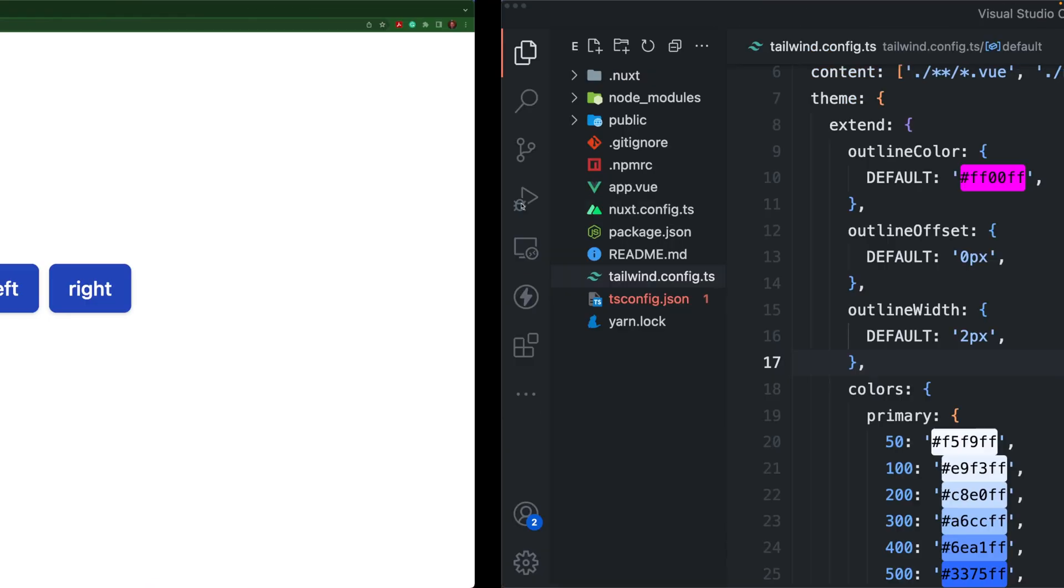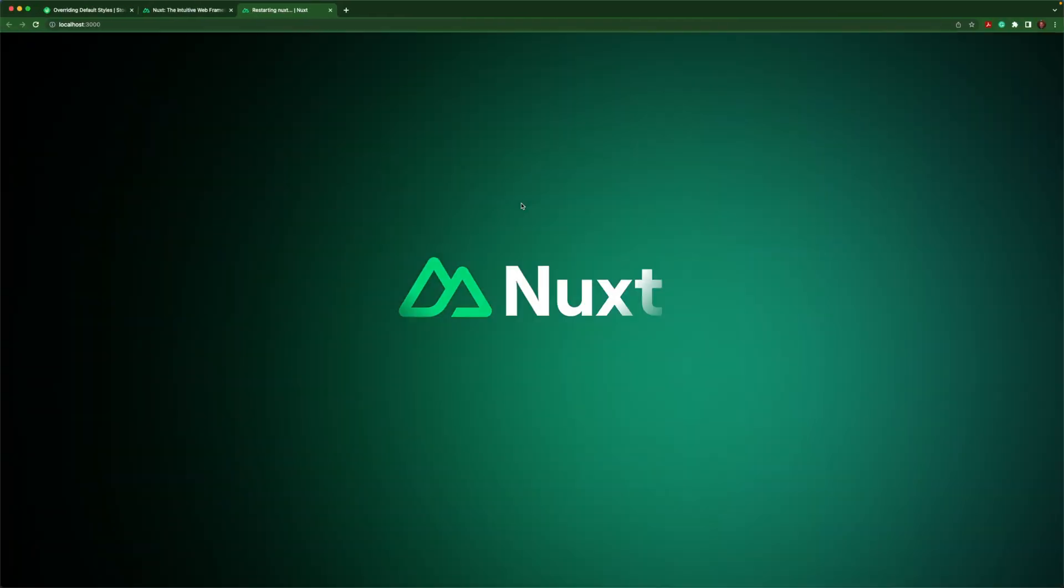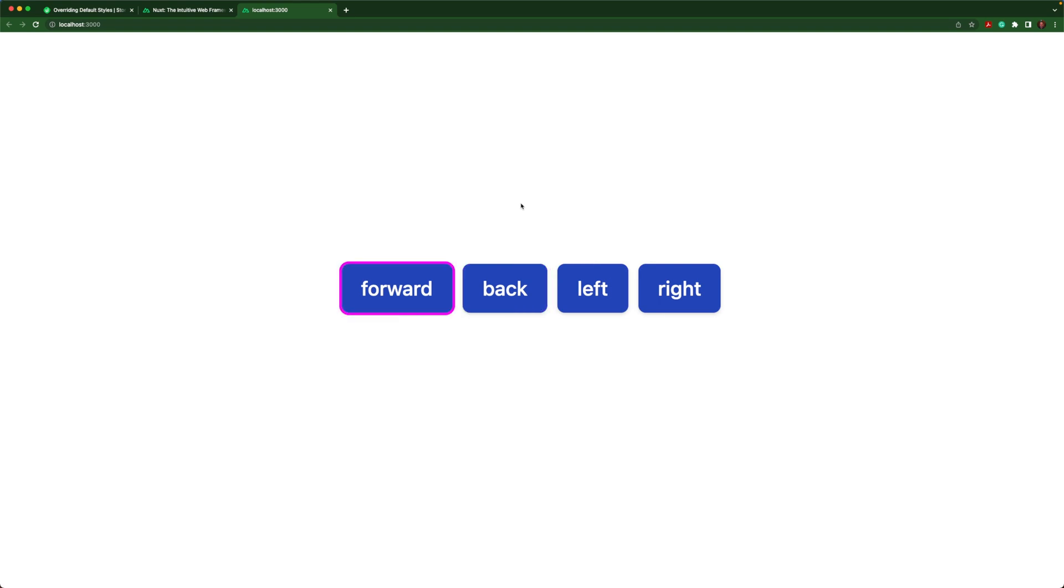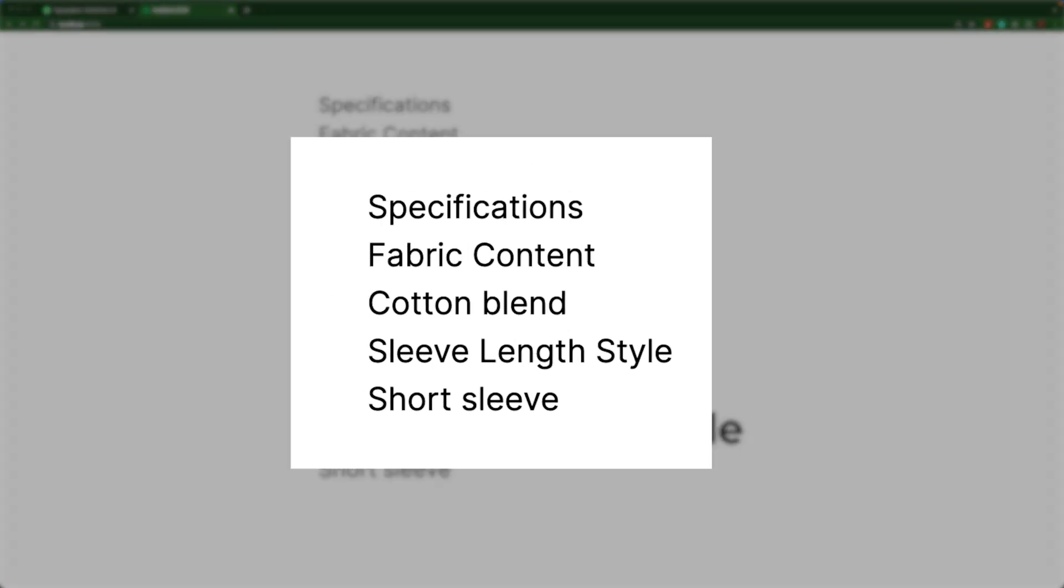And now when I go back to my application, we'll let it reload. You'll see that now we have a nice pink and it's much easier to see.